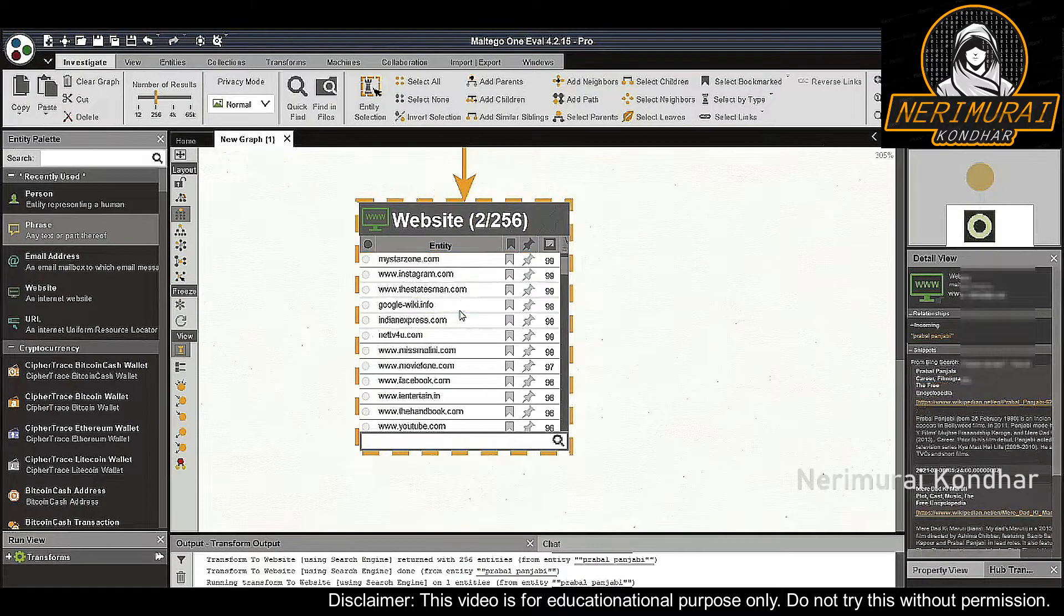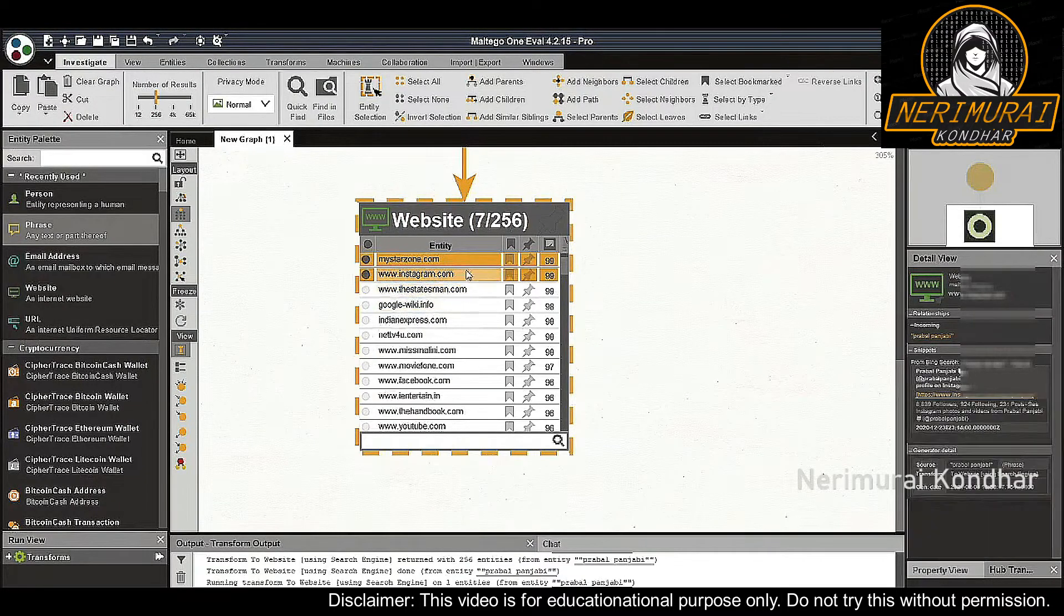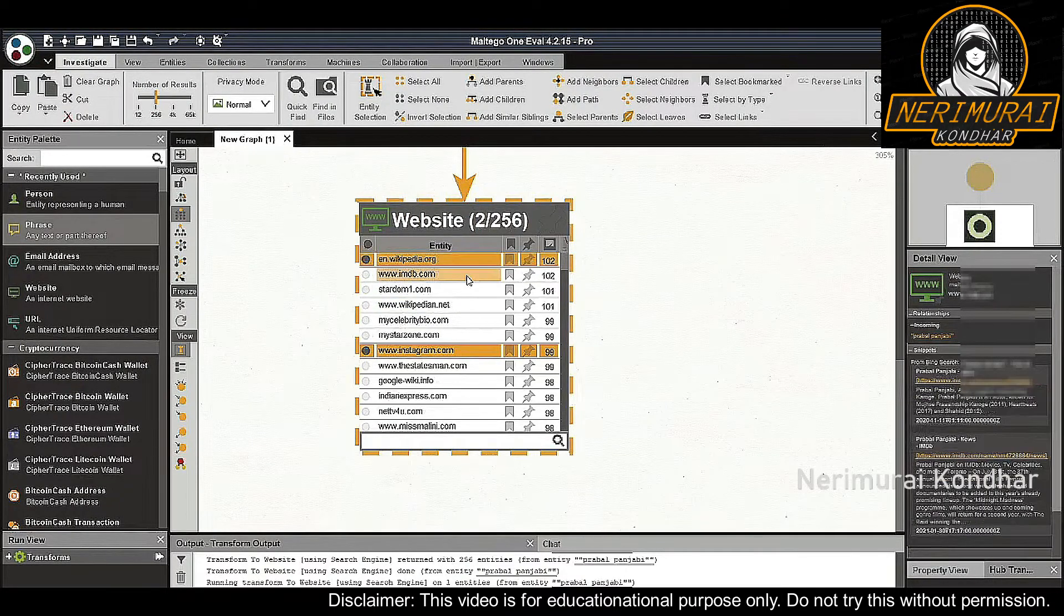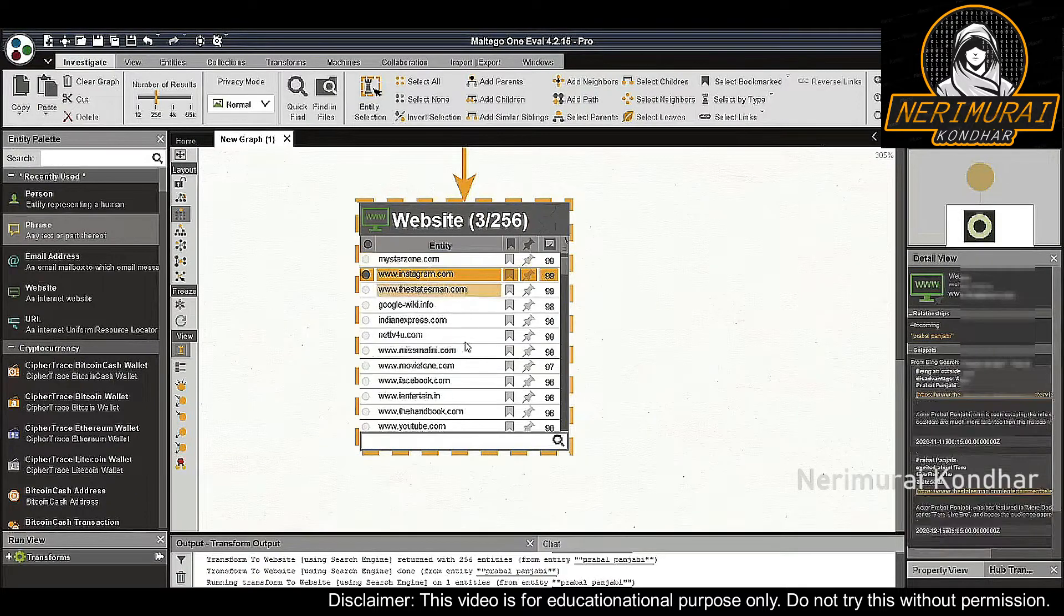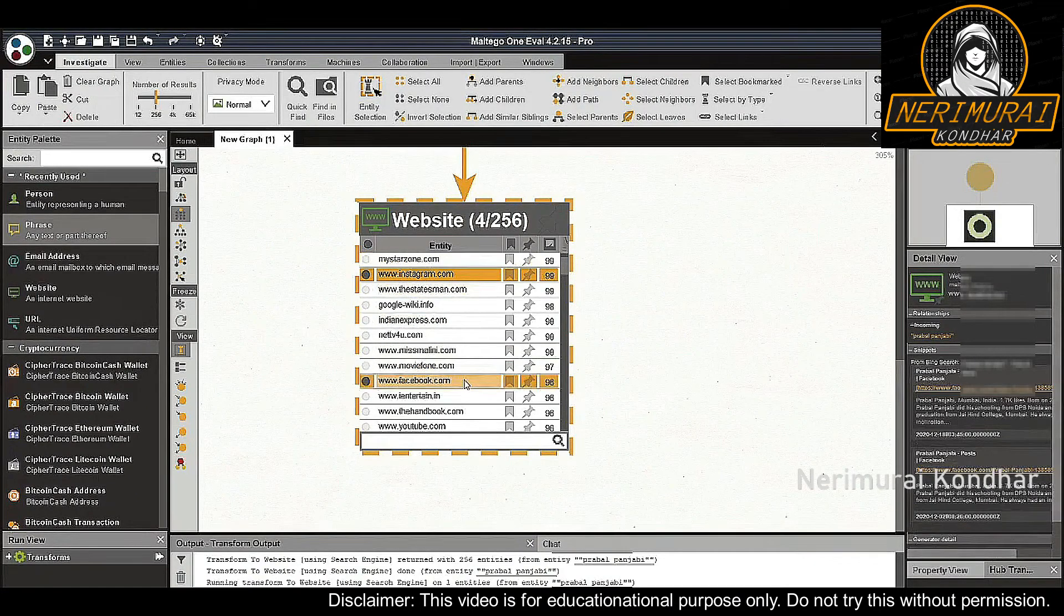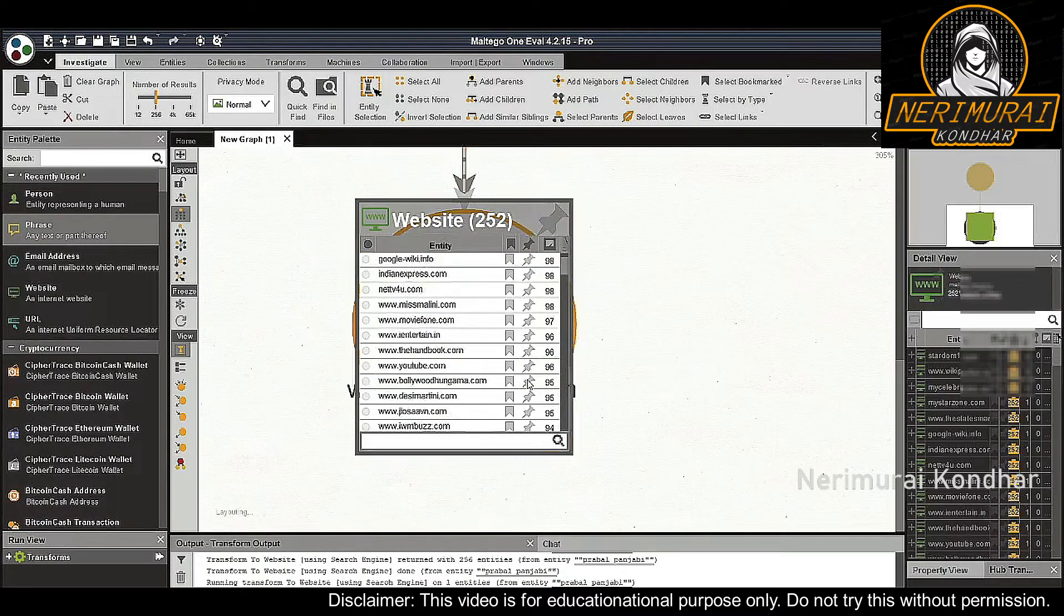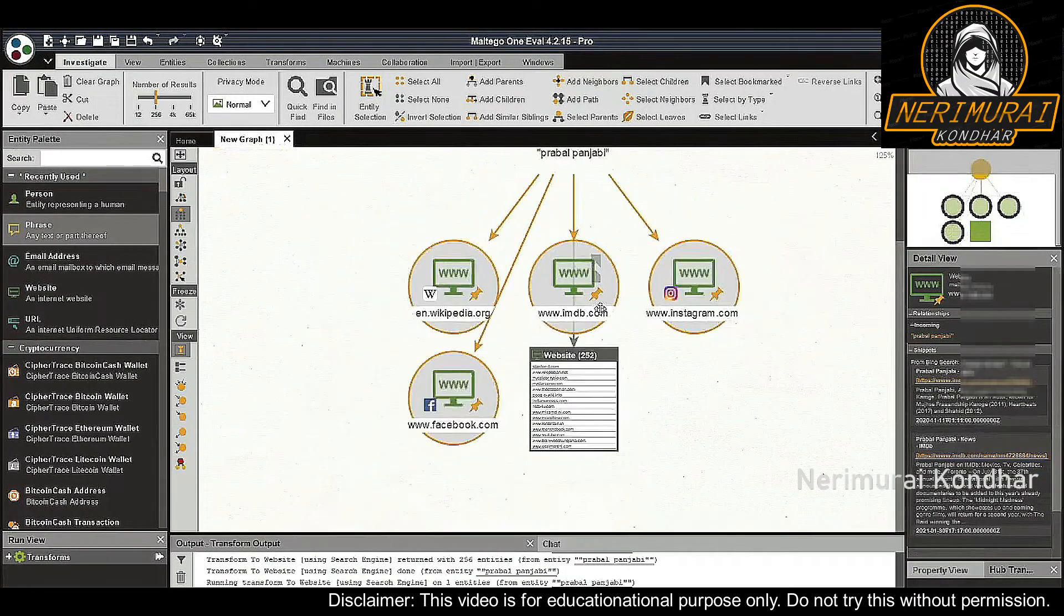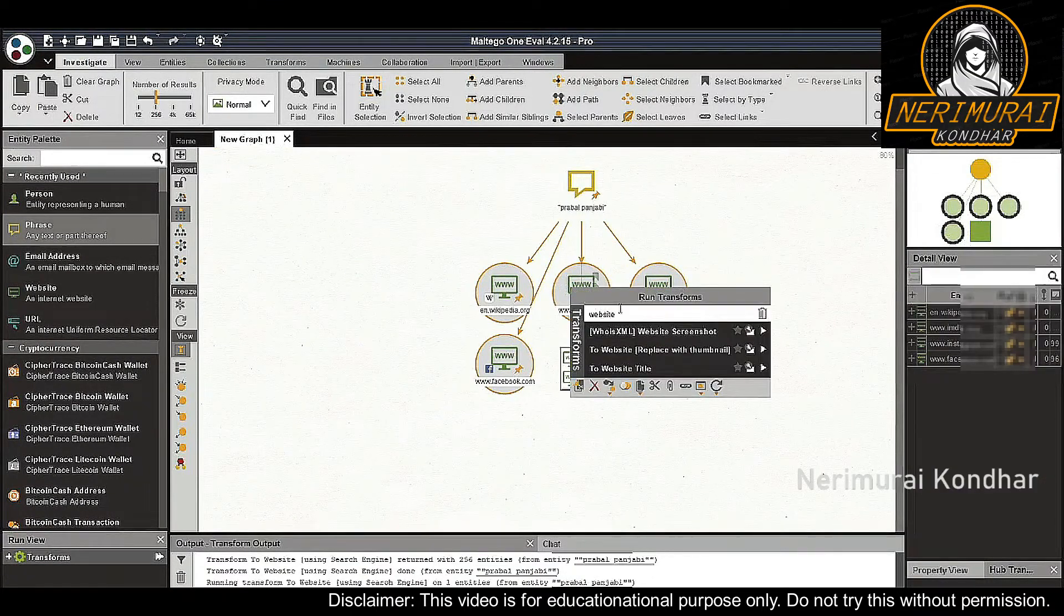Now let's go down the list and mark the ones that are most likely to be useful for us, for example social media or public pages like Facebook, Instagram, Wikipedia, Twitter, and IMDB. We will run the 'to URLs using search engine' transform on these website entities to find the related URLs.